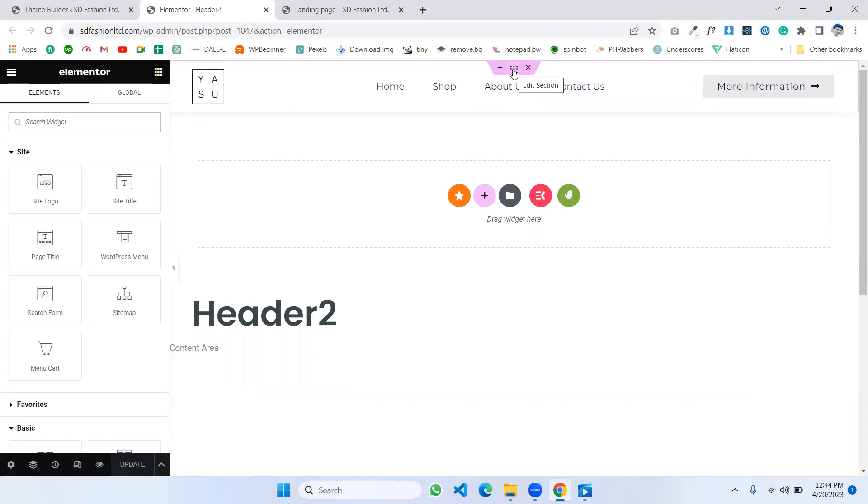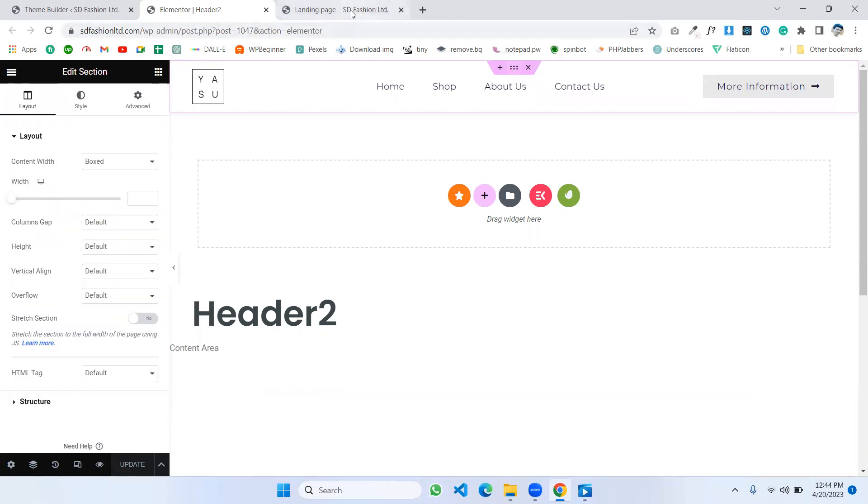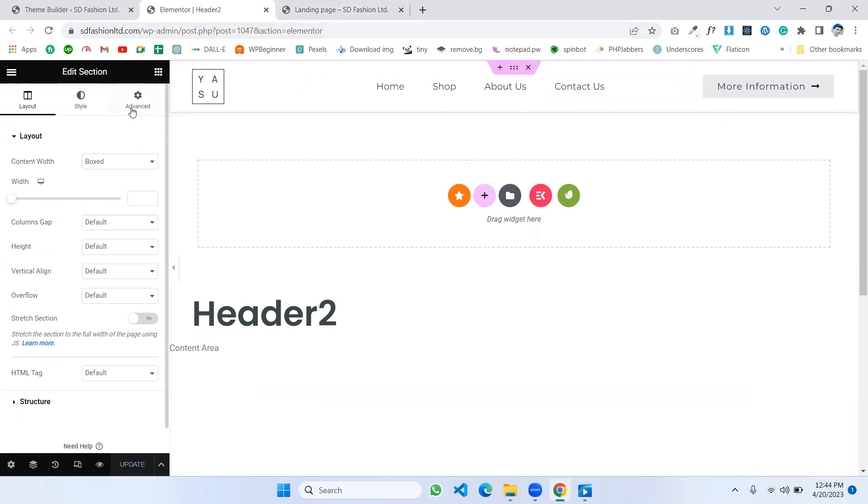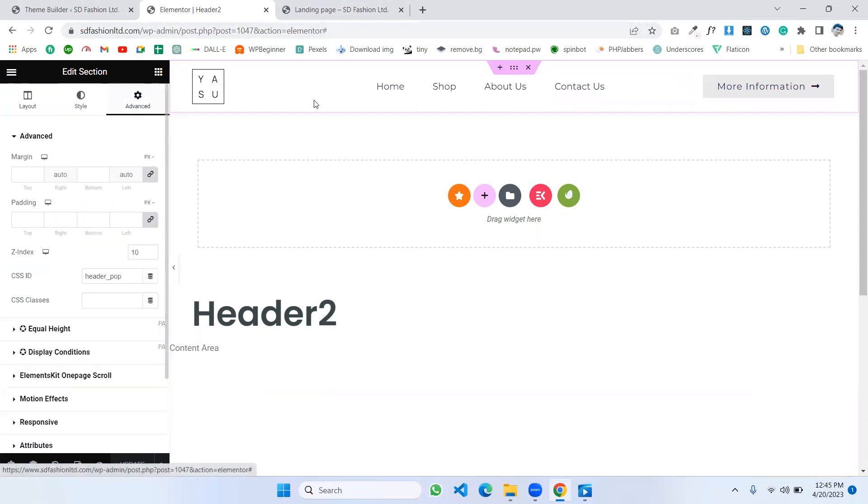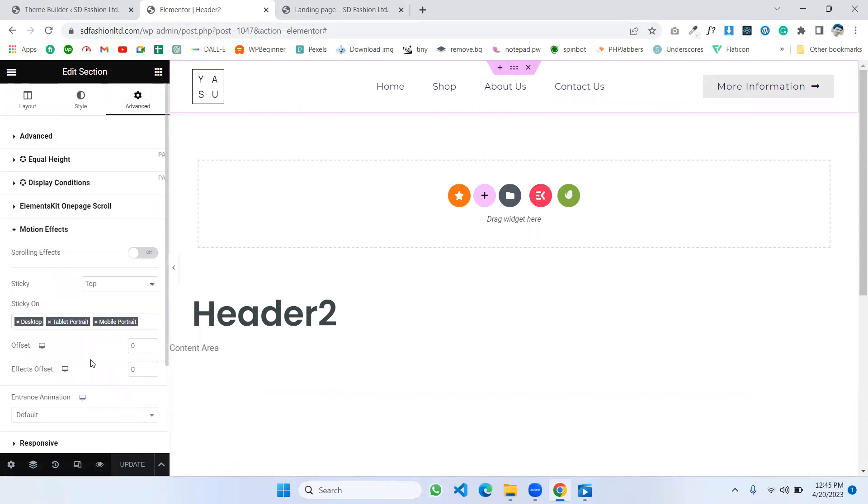First, click the edit section. If you don't have your header sticky, you can make it sticky. Just go to Advanced, go to Motion Effects, and make it sticky on top. I already made it sticky, so let's go to the main part of this video.